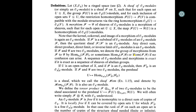If F' is a sub-sheaf O_X-module of O_X-module F, then the quotient F/F' is an O_X-module. Any direct sum, direct product, direct limit, or inverse limit of O_X-modules is also an O_X-module.